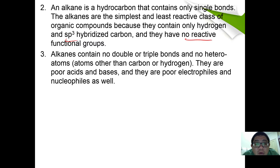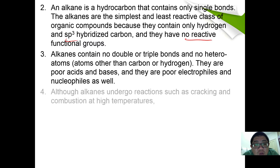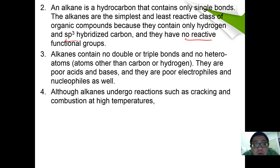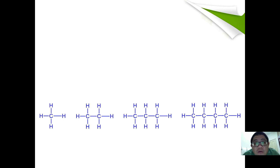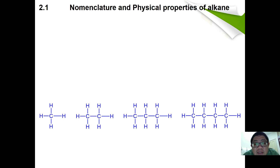Alkanes are poor acids and bases, and they are also poor electrophiles and nucleophiles. Although alkanes do undergo reactions such as cracking and combustion at high temperature. Here are a few examples of the alkanes.